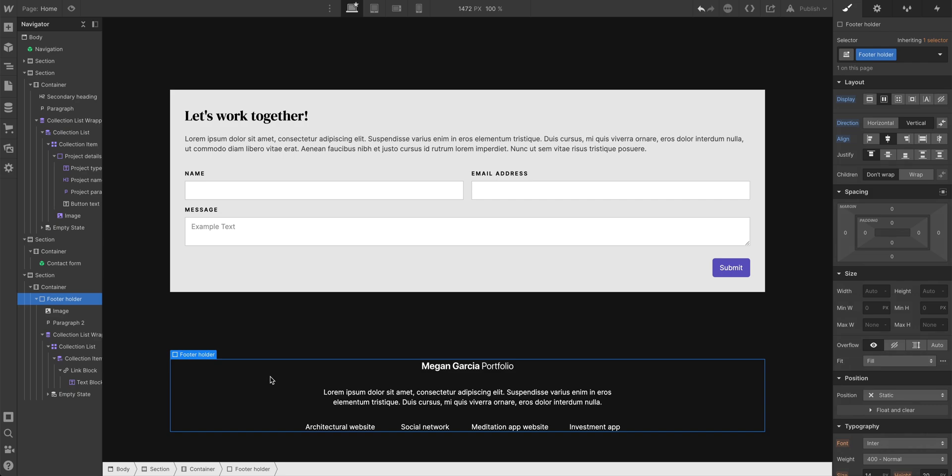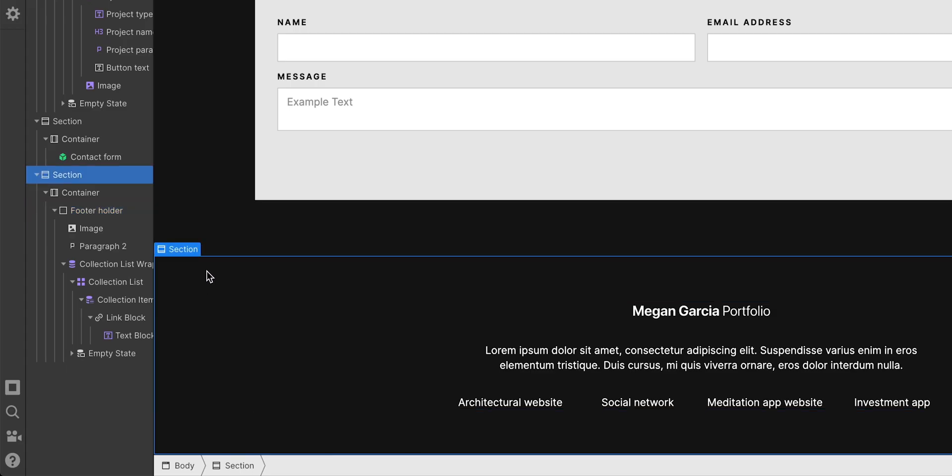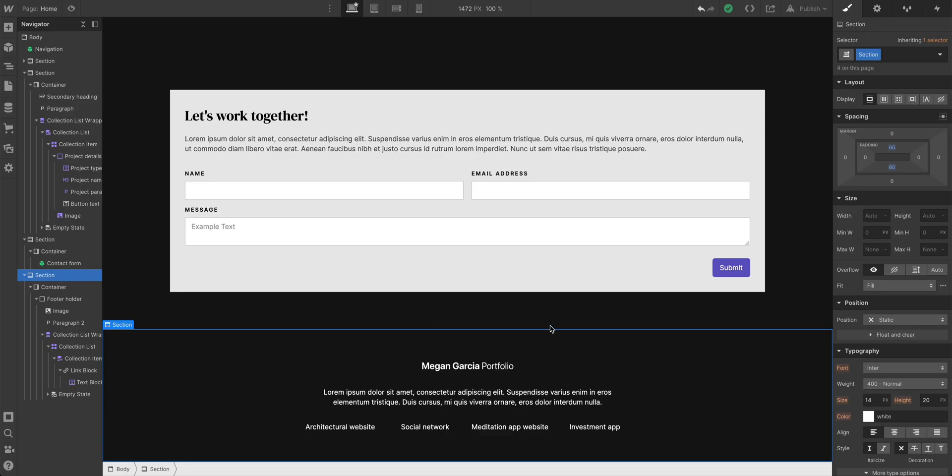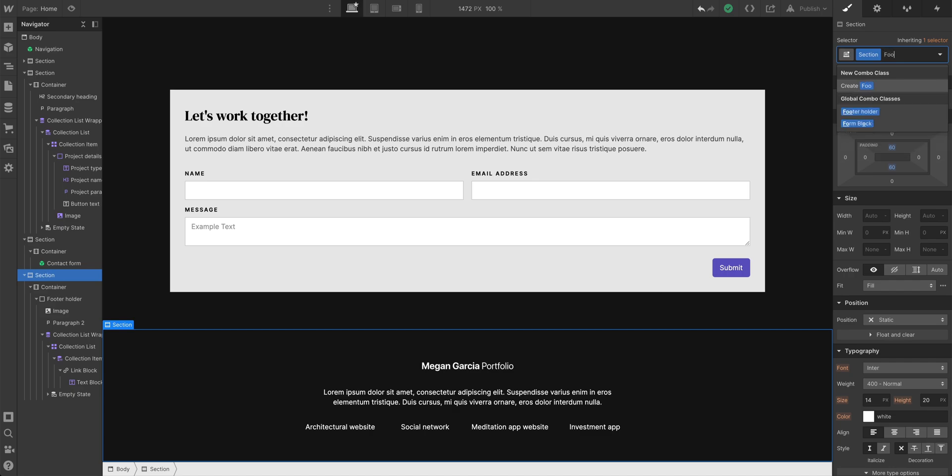This footer holder is the parent element of quite a number of things. But the section itself, we can use what we learned earlier with a combo class. In fact, let's go and add to the right of section, let's say footer.